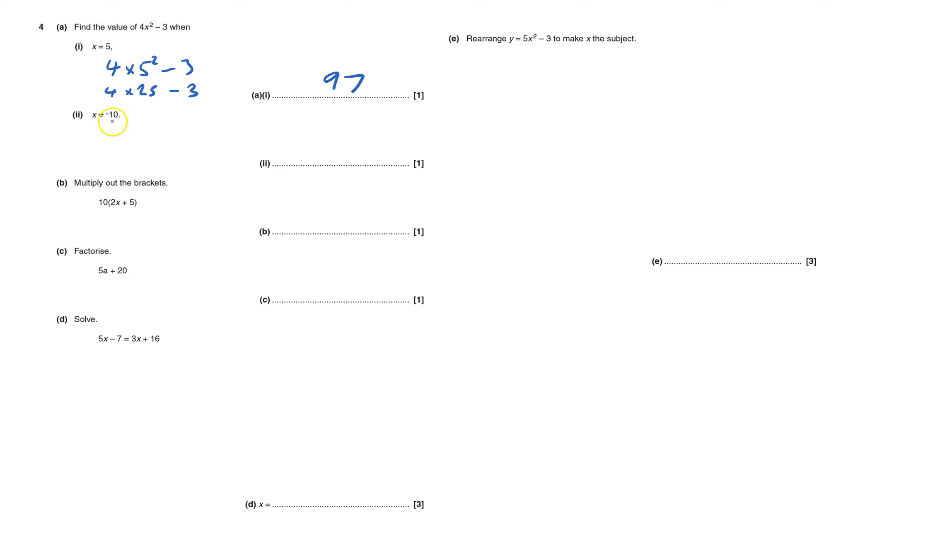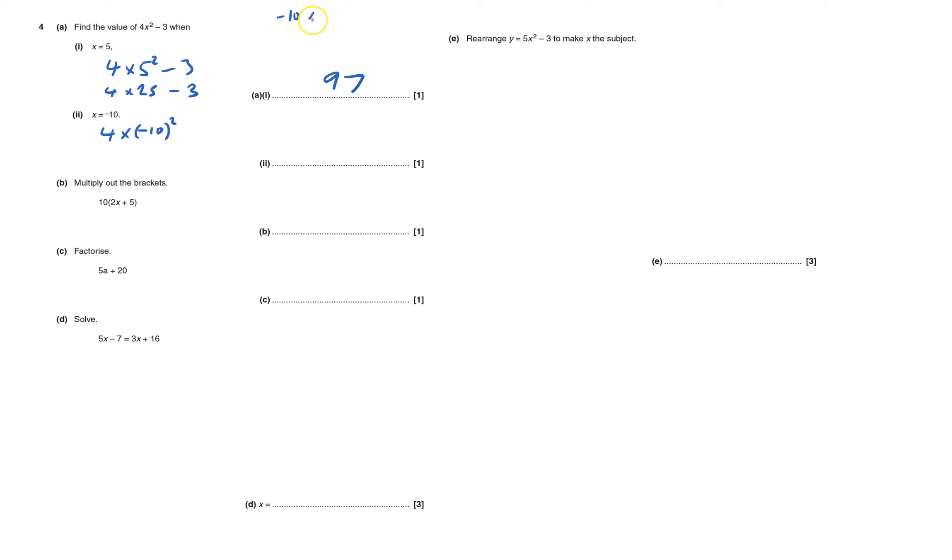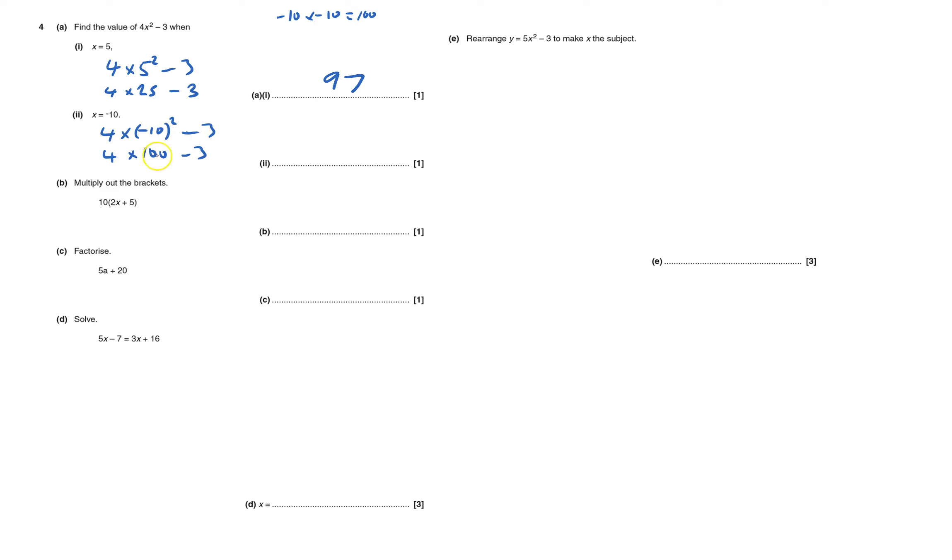x is minus 10, so be careful here, we know it's gonna be a bit harder. It's gonna be 4 lots of minus 10 squared, but it needs to be minus 10 times by minus 10. If you're not sure, write it down. Minus 10 times minus 10—a negative times a negative is a positive. 10 times 10 is 100, so that's 100. And then we've got 4x squared, so it's 4 lots of negative 10 squared, and then take away 3. So this is 4 times 100, take away 3, that's 400, take away 3, it's 397.